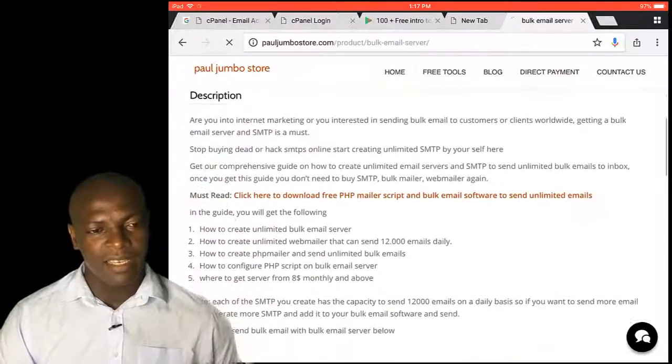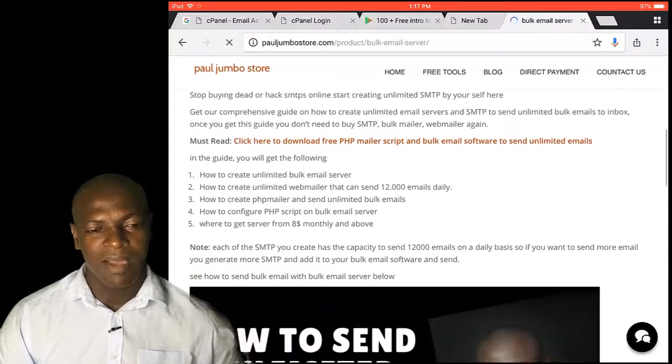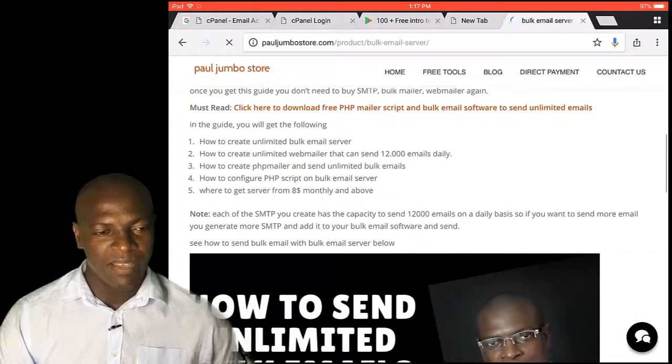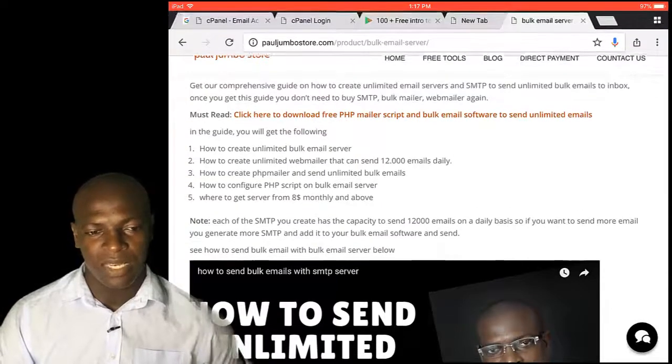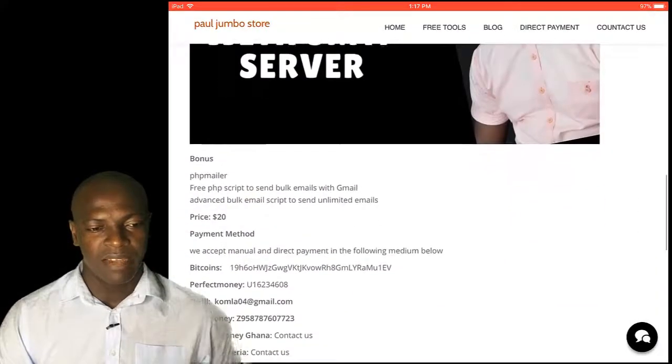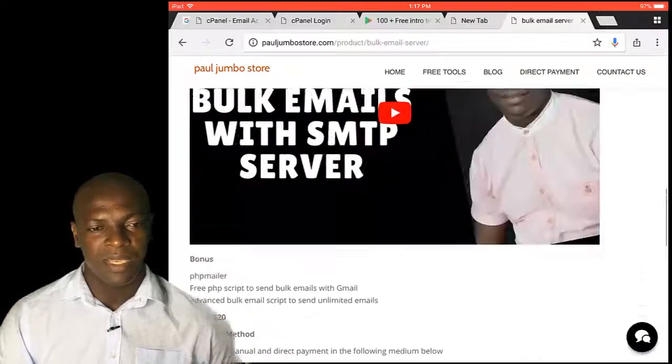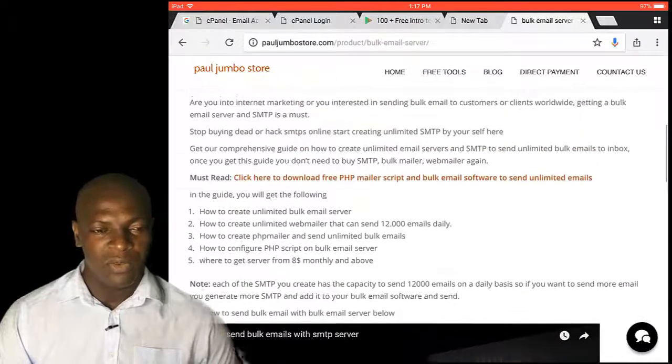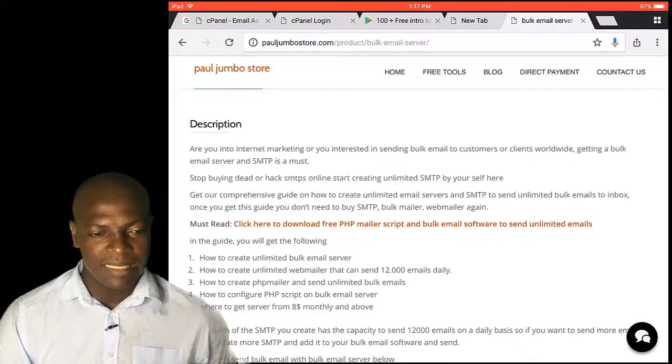As I said in the intro, you just get our SMTP server for just $20 and use it to generate these unlimited SMTPs. Then you add it to this app and you start sending.